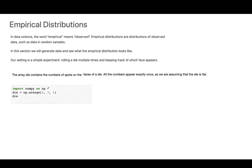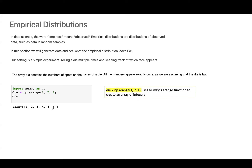Let's take a look at our line of code. We use 'import NumPy as np', then 'np.arange' starting from 1, stopping at 7, with step size 1, assigned to variable 'die'. This gives us an array including numbers 1, 2, 3, 4, 5, and 6. A standard die has 6 faces. The NumPy arange function creates an array of integers for us.